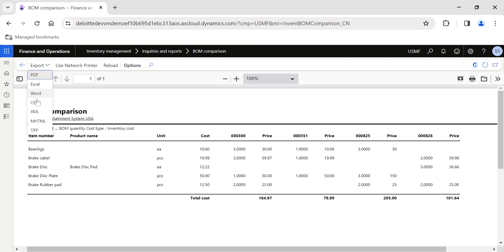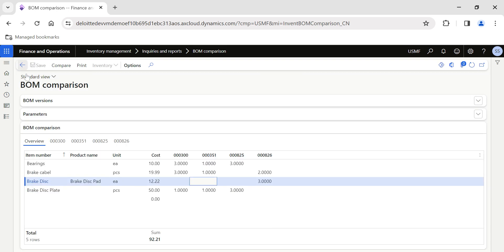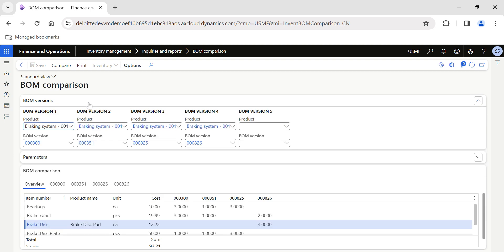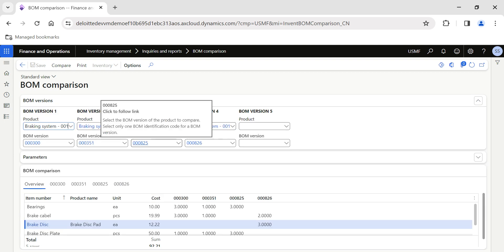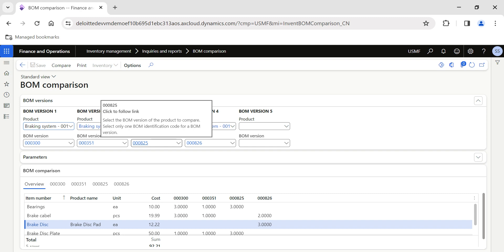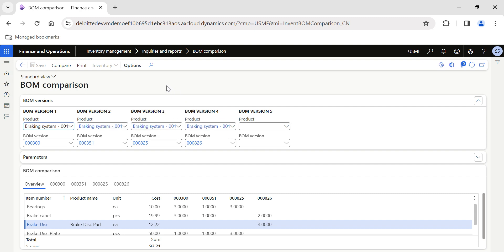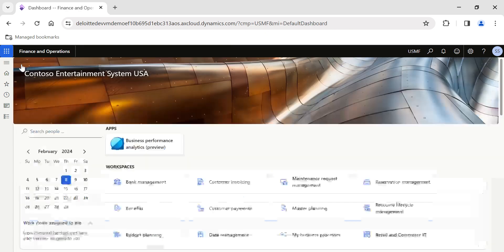You can export this to Excel or Word for further analysis. This is an important functionality in Dynamics 365 — how to compare BOM versions. Make use of this in your real-time scenarios or when having discussions with clients. Hope you had a nice learning today and I will see you soon in another topic. Please do follow my profile, thank you.